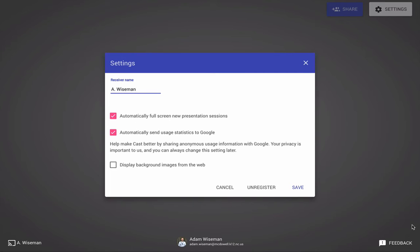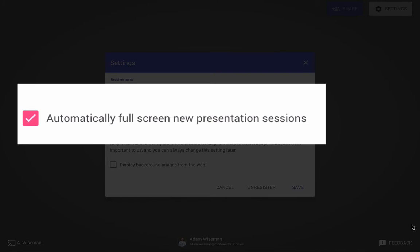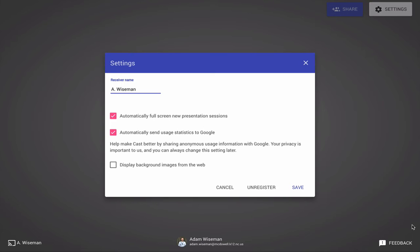There's some other settings that we'll go over. So I've checked 'automatically full screen new presentation sessions.' That means that when someone casts to you, it is automatically going to be full screen.